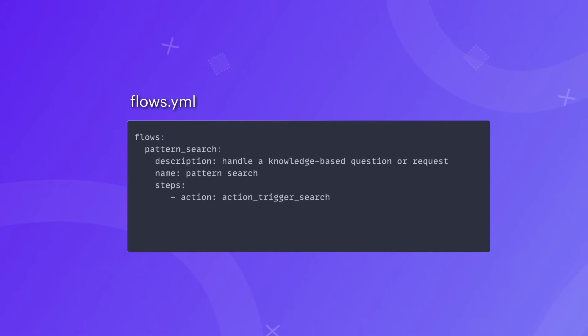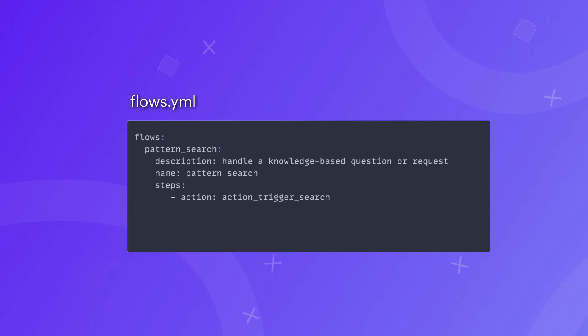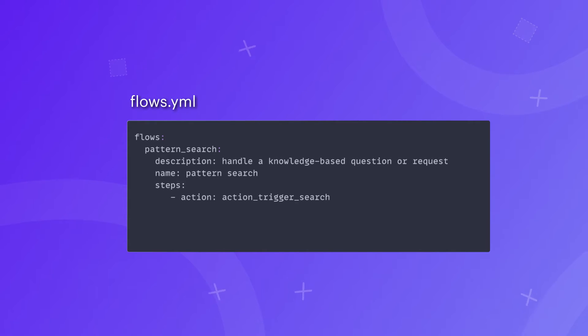You can override this behavior by configuring a default action action_trigger_search, which will trigger the Enterprise Search where it is relevant.